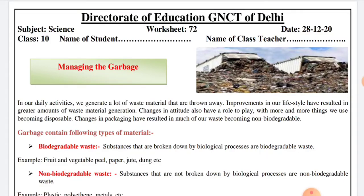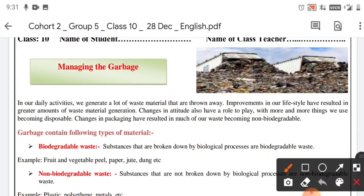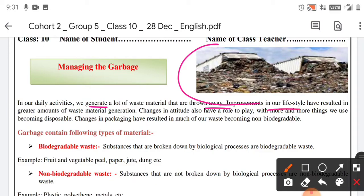Garbage, garbage everywhere. As you can see in this photograph, garbage forms huge mountains and dumps. In our daily activities, we generate a lot of waste material that is thrown away, and improvements in our lifestyle have resulted in greater amounts of waste material generation.